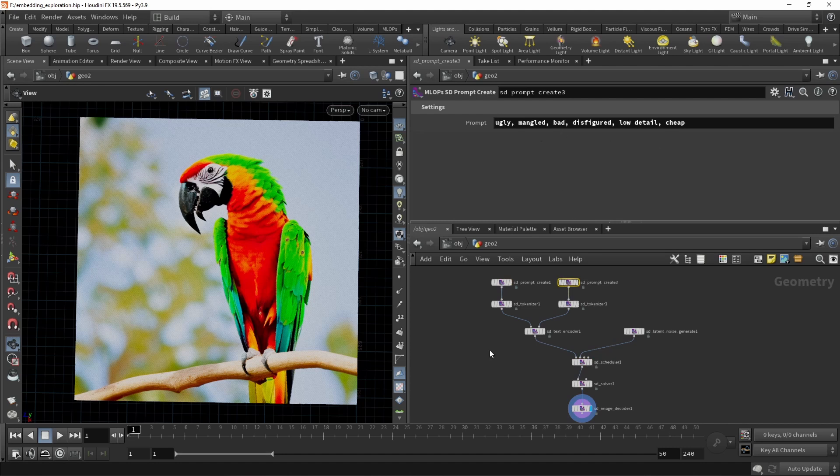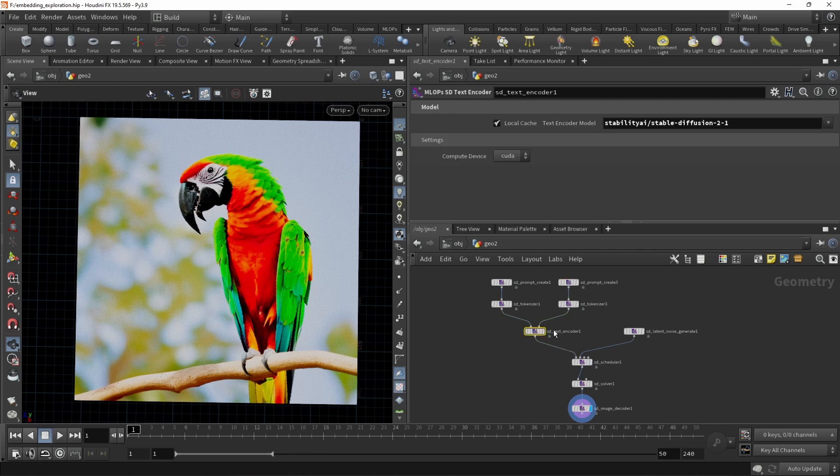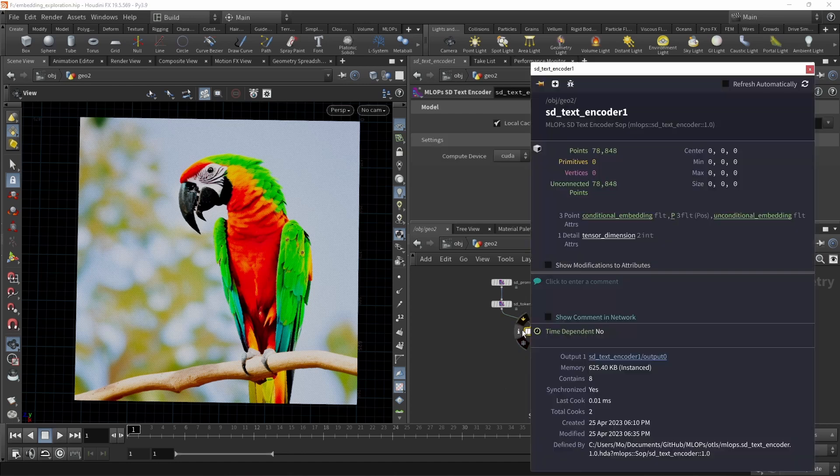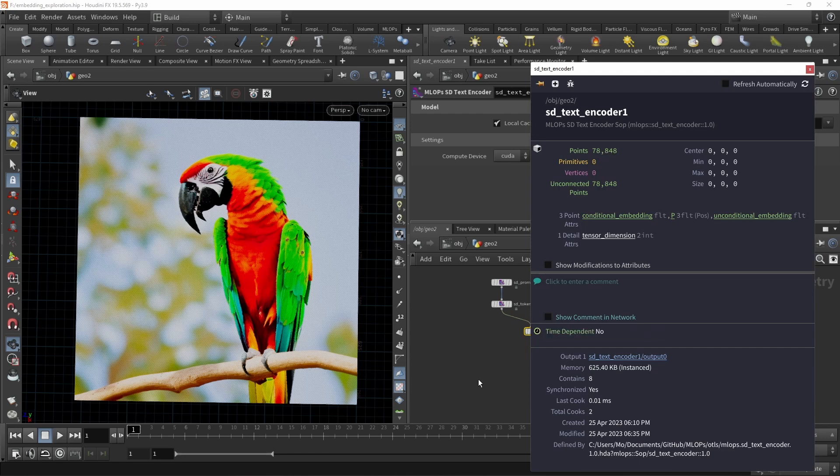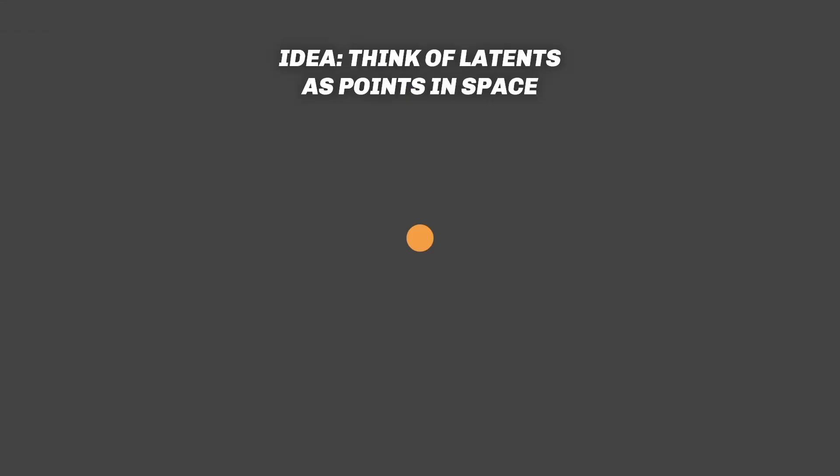disfigured, low detail, and cheap. I'm using Stable Diffusion 2.1 and I was thinking. The text encoder generates a vector. A vector with those 87,884 dimensions. And we could think of this vector as a point in two-dimensional space. Let's just assume we forget about these 87,000 other dimensions.